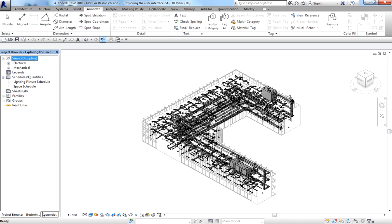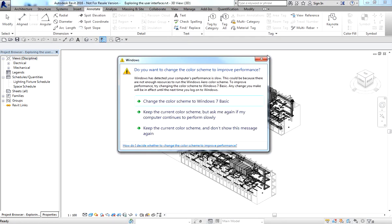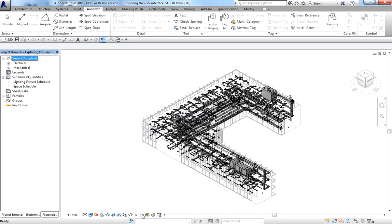You also have the Status Bar, which displays the name of the family and element type when you position the cursor over an object, and also shows tips or hints when using a command. Below that is the View Control Bar, which provides shortcuts to commonly used view commands such as scale and model graphics display like visual style.